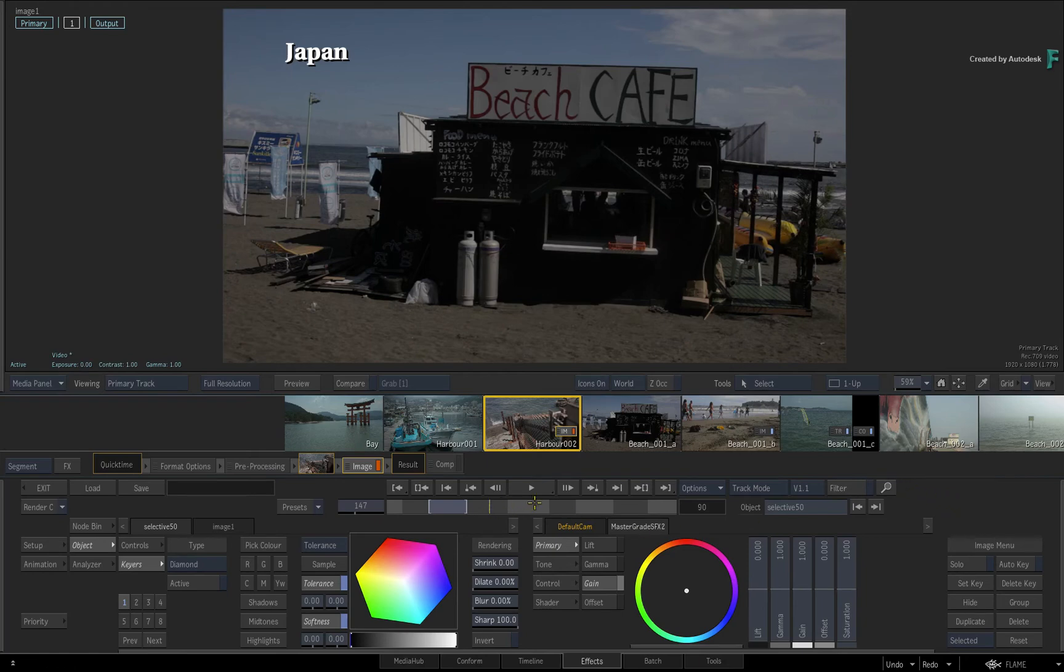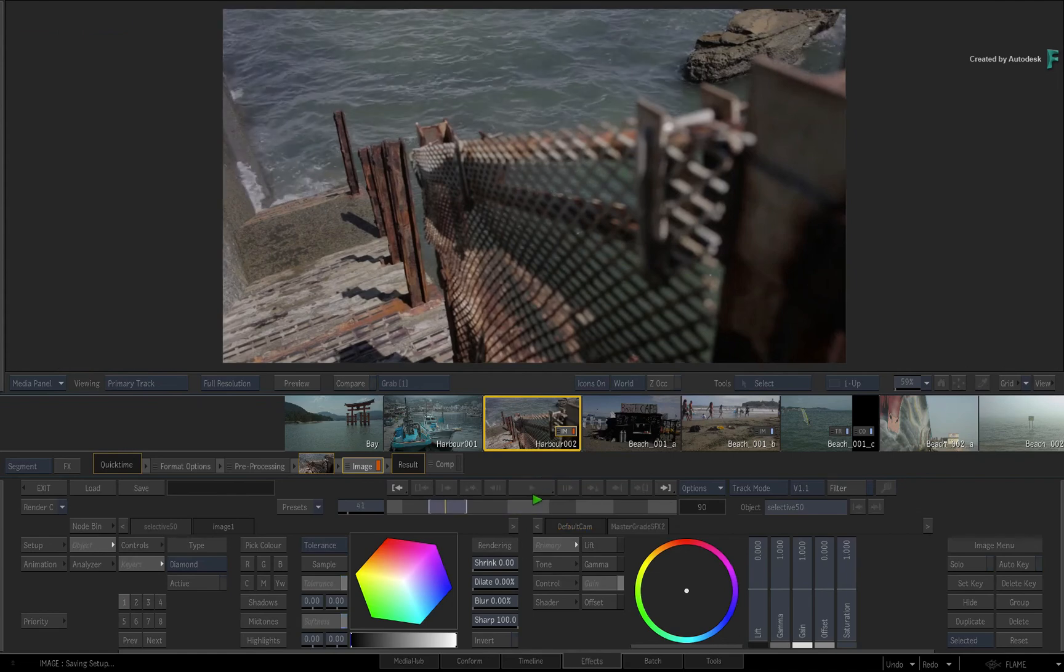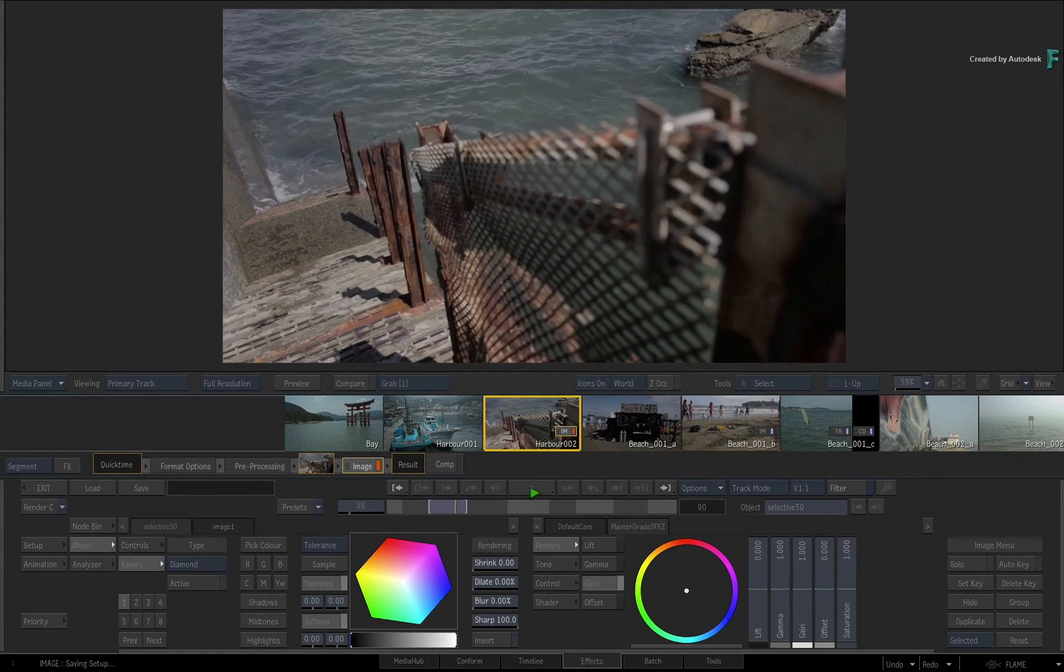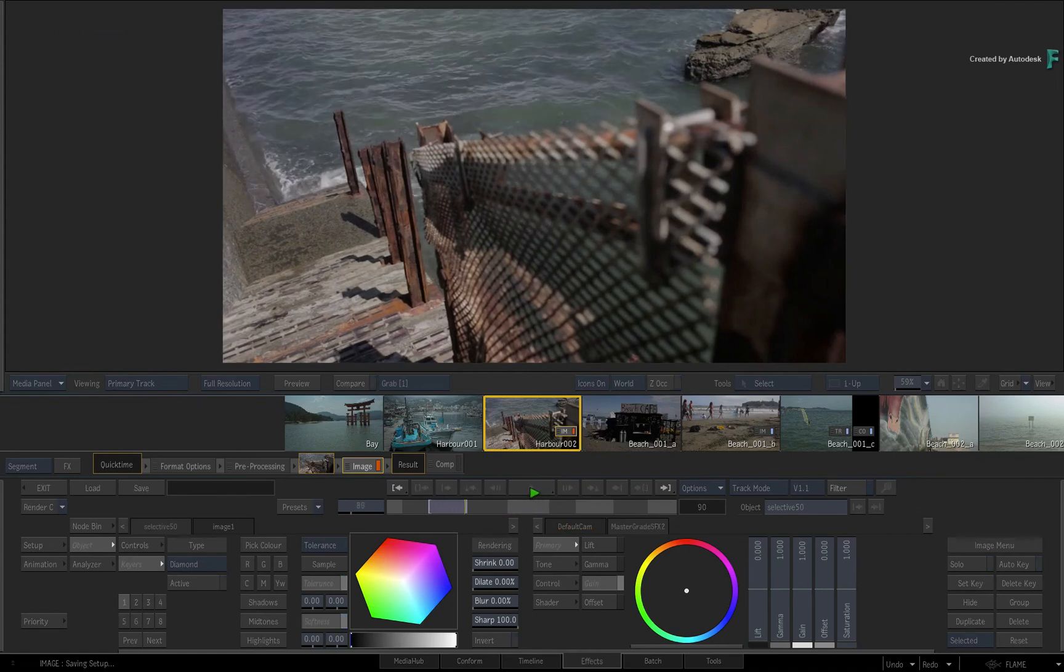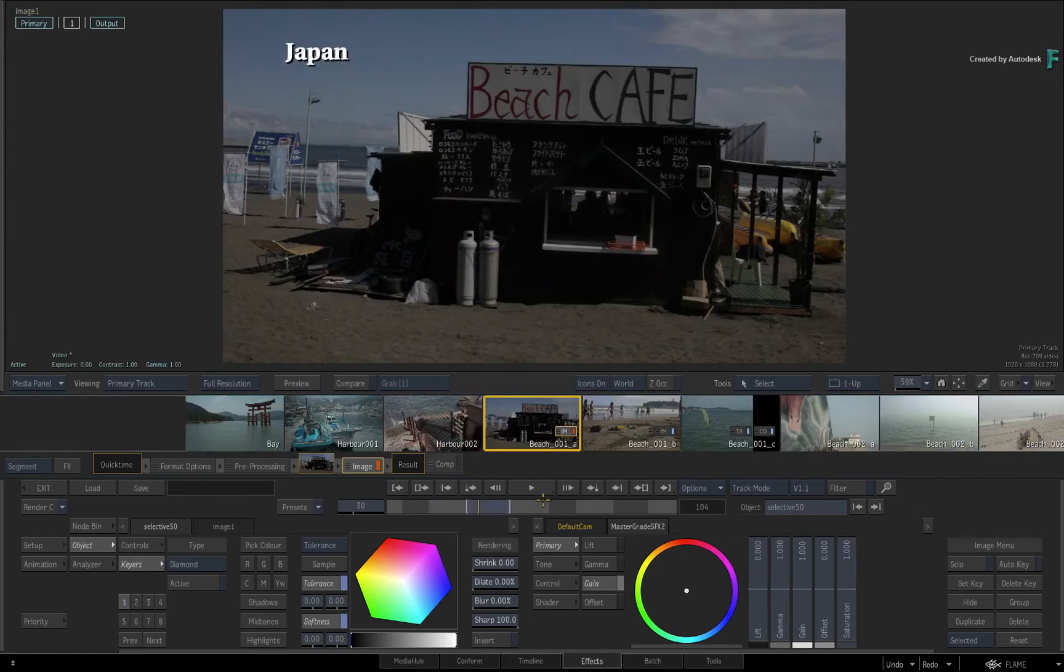So when you scrub the time-bar or stop playing the sequence, the selection will automatically shift to the segment under the positioner.